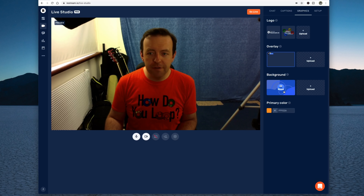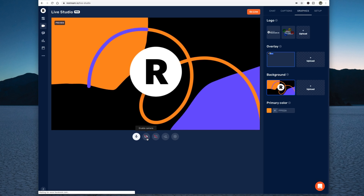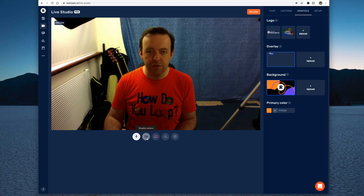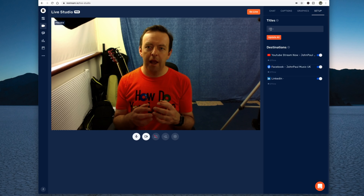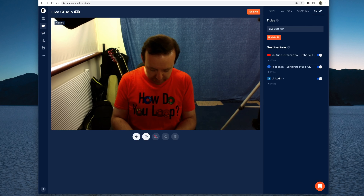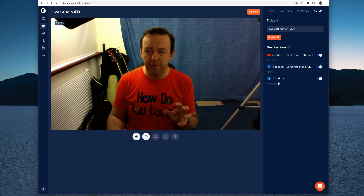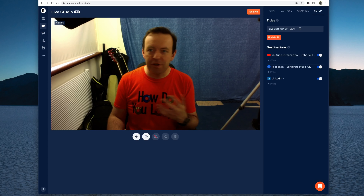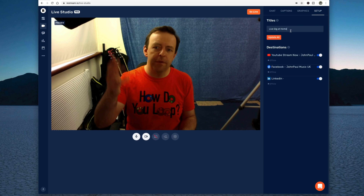If we go to setup, this is really really nice - you can actually have the title. So when you're setting up a live stream, you can say 'live chat with JP' - let's put that in with 'Q and A'. If I go update all, it's actually going to update all three destinations. So when I go live, the actual title says that. So you could say 'live gig at home' and then that would update to YouTube, Facebook and LinkedIn depending on what you're doing.